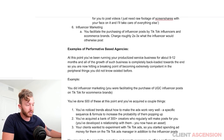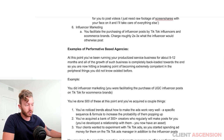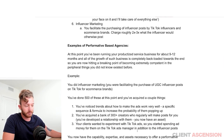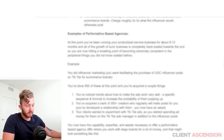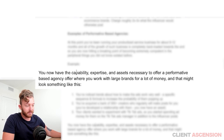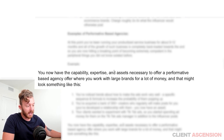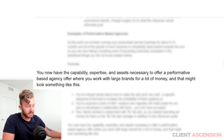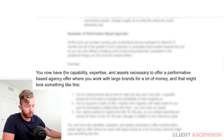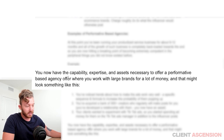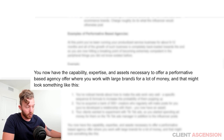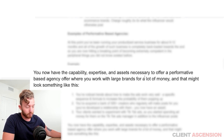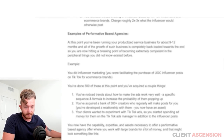Maybe your clients wanted to experiment with TikTok ads, so you started spending ad money for them on the TikTok ads manager in addition to the influencer posts. You now have the capability, expertise, and assets necessary to offer a performative-based agency offer, where you work with large brands for a lot of money.